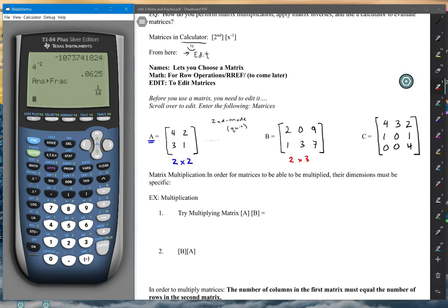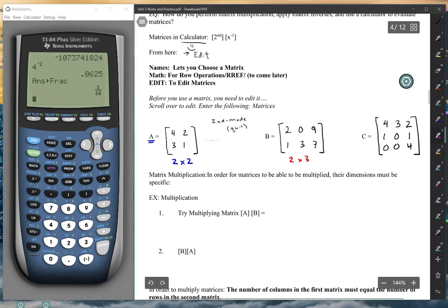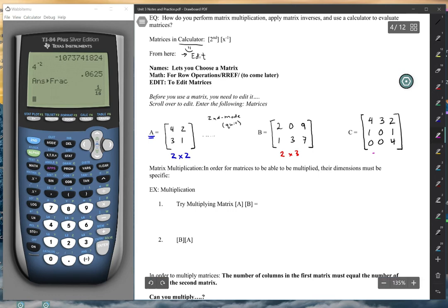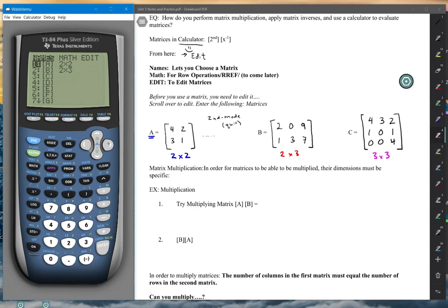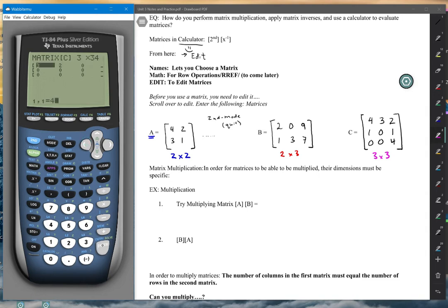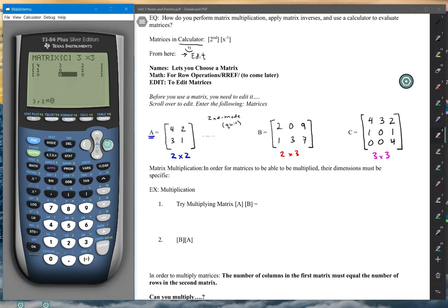Second Quit brings us out and we again are going to put in matrix C, and that's going to be a 3×3. Go to second, matrix, over to Edit, edit matrix C, and make it a 3×3. Enter 4, 3, 2 — if you ever mess up just go back and re-edit over the cell — then 1, 0, 1, 0, 0, 4.